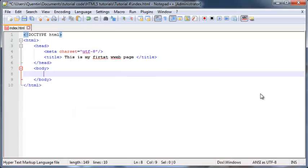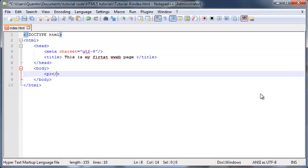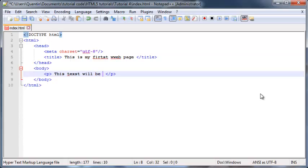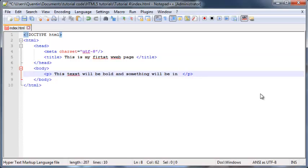Now to bold or italicize something, we need to have some text on our screen. So let's go ahead and just put out a paragraph, and this paragraph can just say 'This text will be bold and something will be in italics too.'